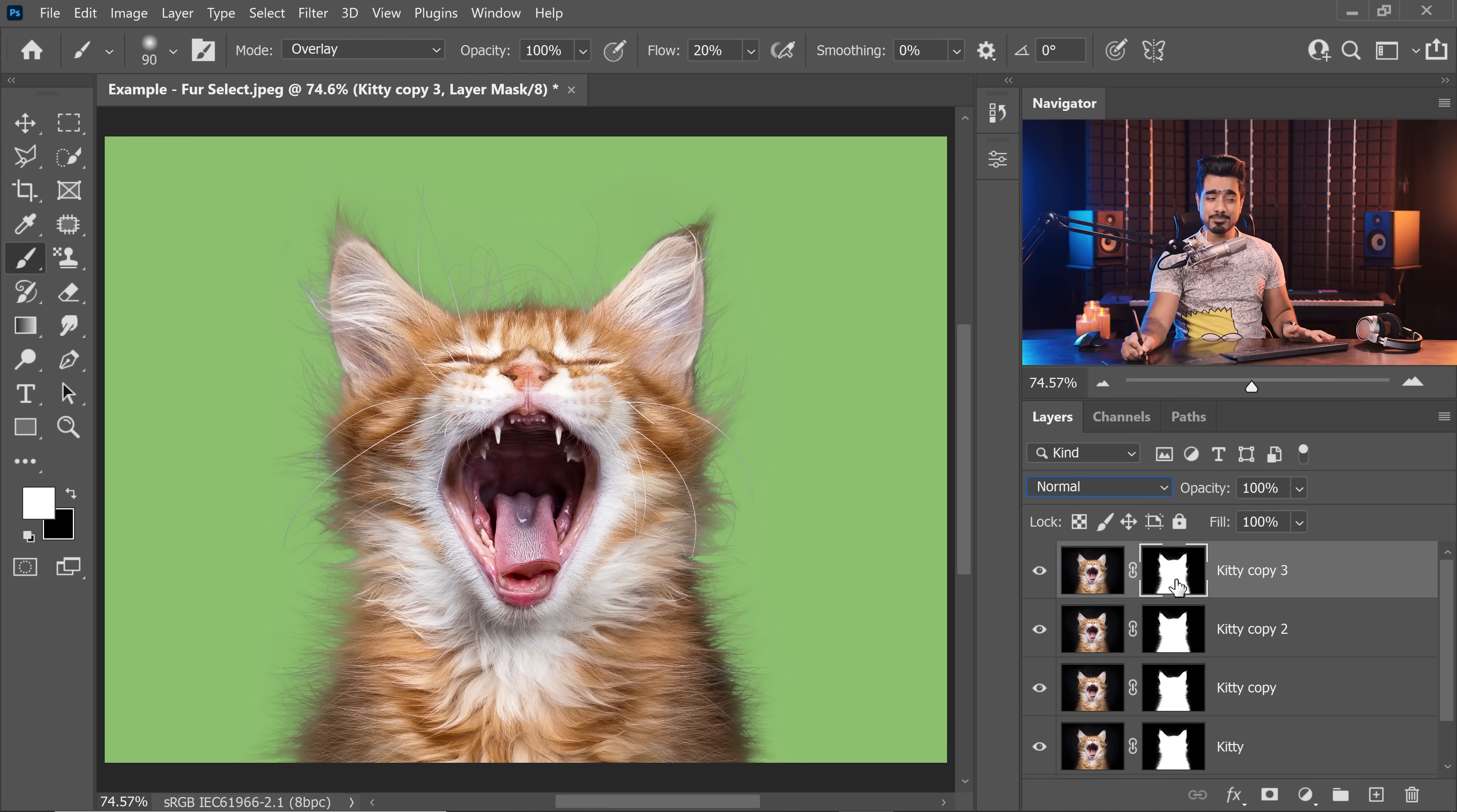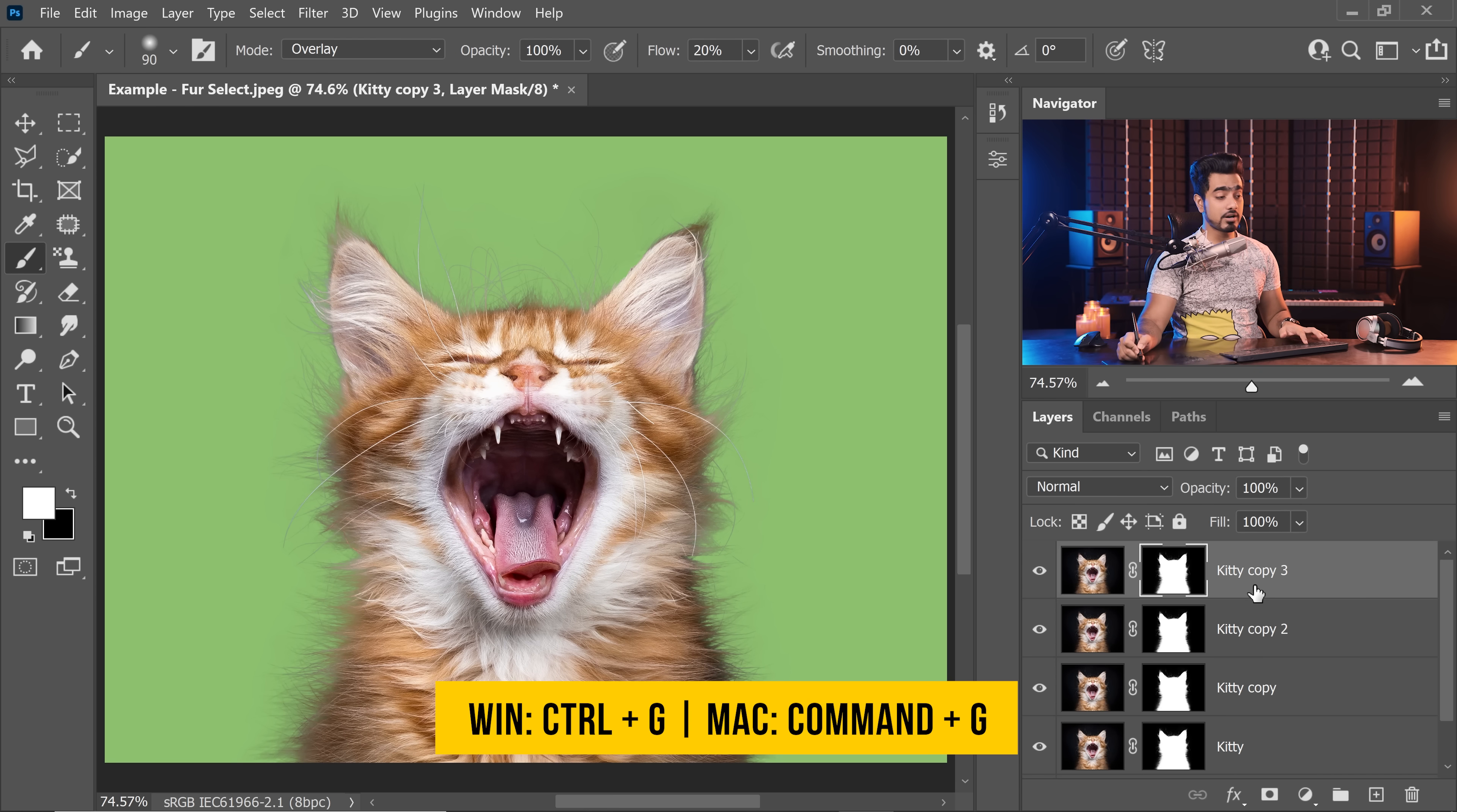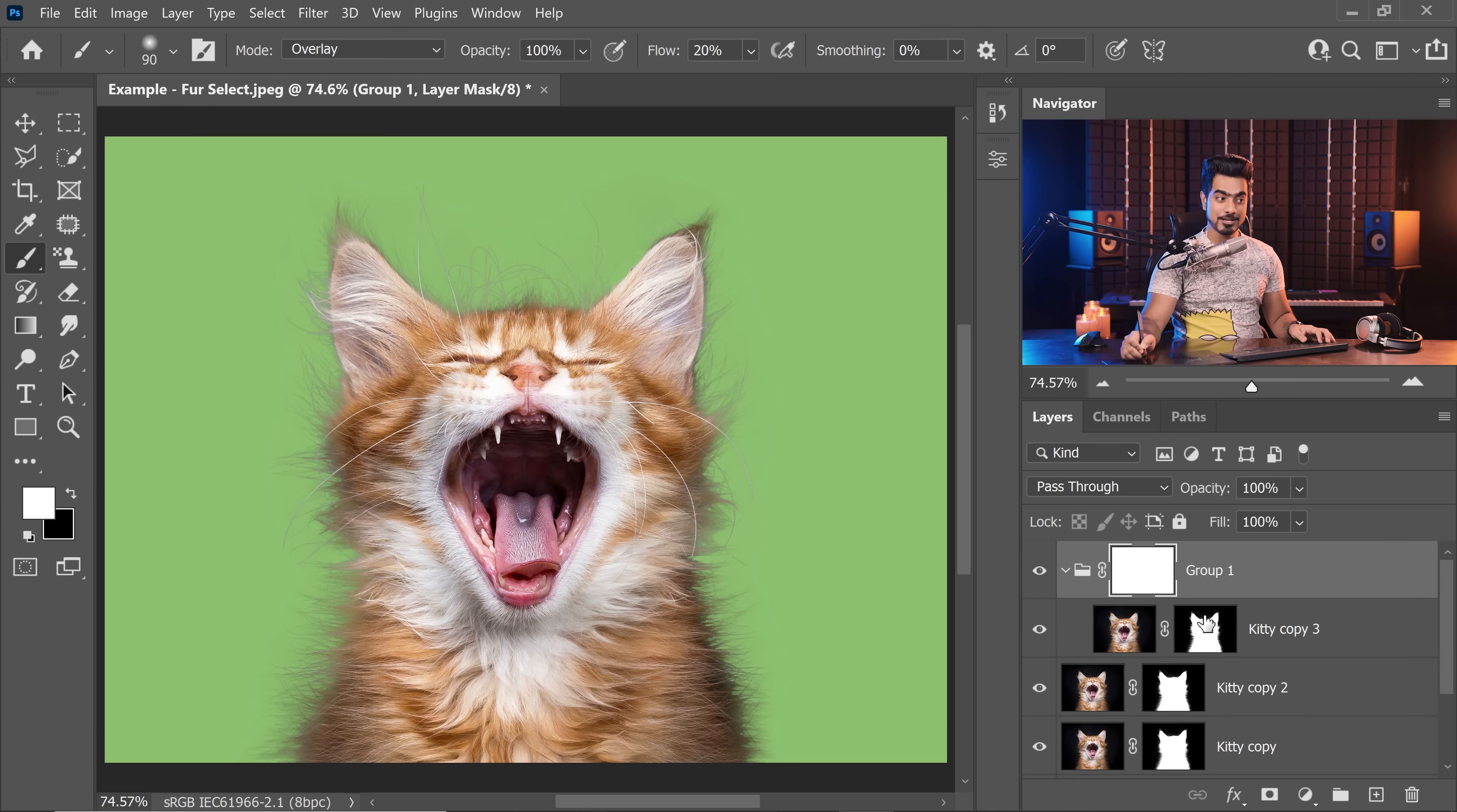Number one way is either disturb this mask which I don't want to do in case I need it later. Number two way is you place this layer in a group. Just this one layer. Press Ctrl or Command G and now this group can have an additional mask. So click on the mask button right here. Now you have two masks for the same layer.